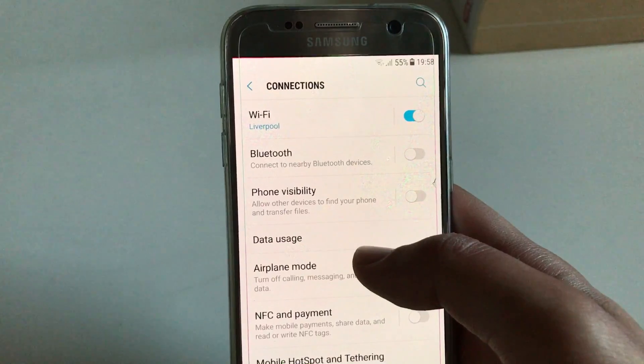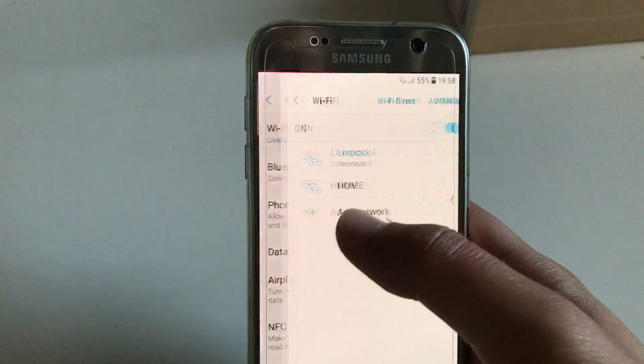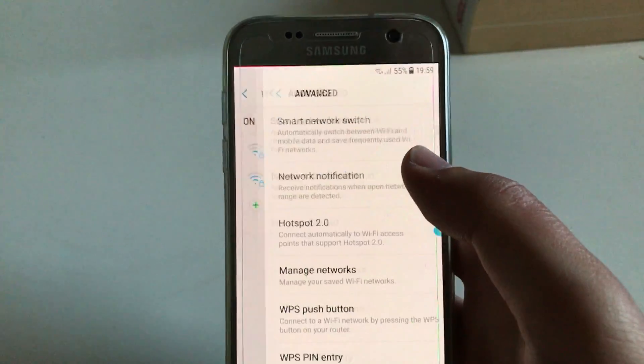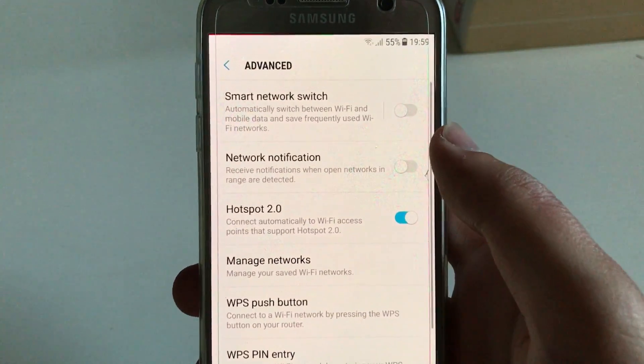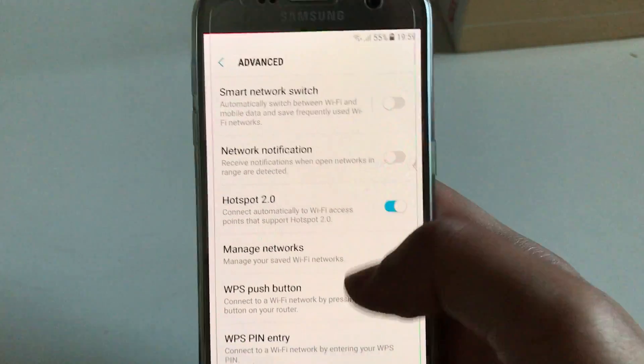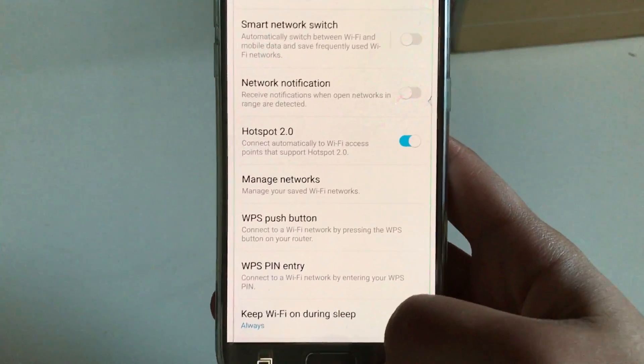The first thing is going to Connections, Wi-Fi, and then on Advanced, be sure that the Smart Network Switch is off. This will also save you data.